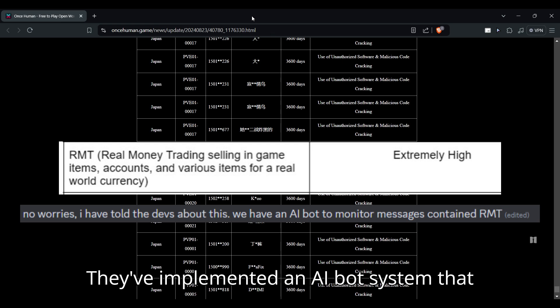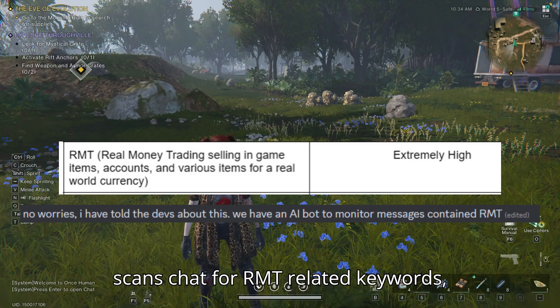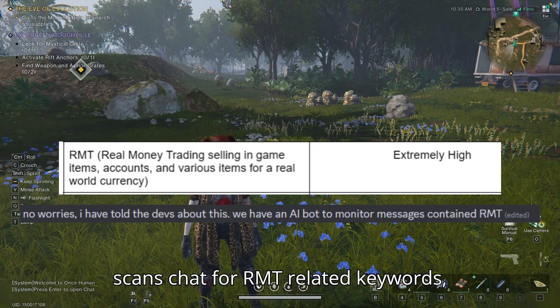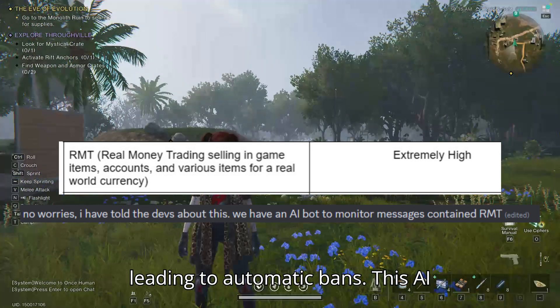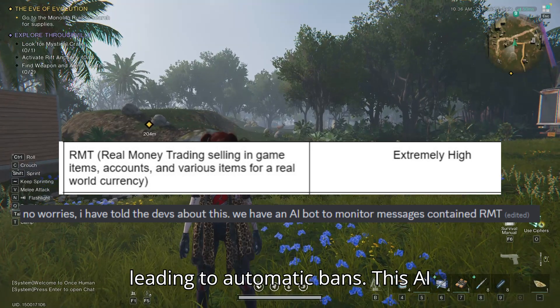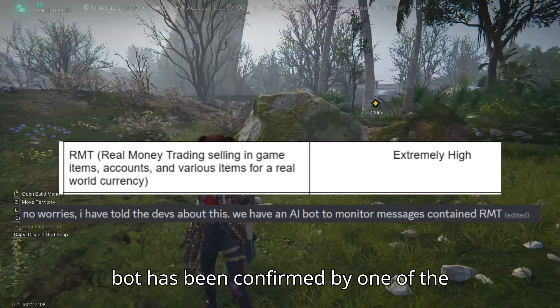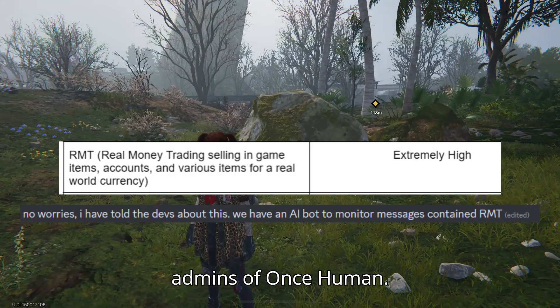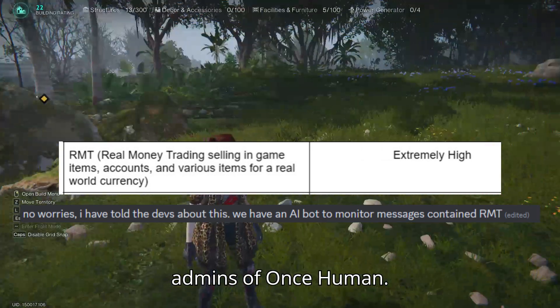They've implemented an AI bot system that scans chat for RMT-related keywords, leading to automatic bans. This AI bot has been confirmed by one of the admins of Once Human.